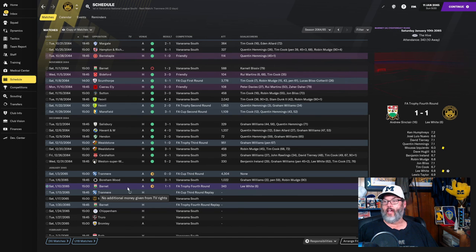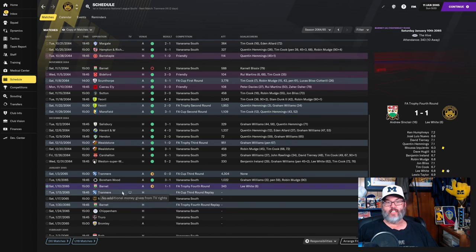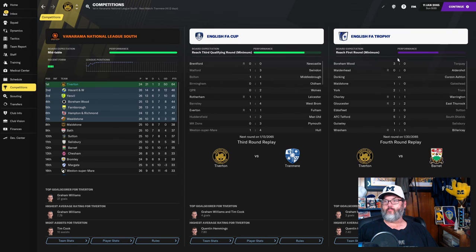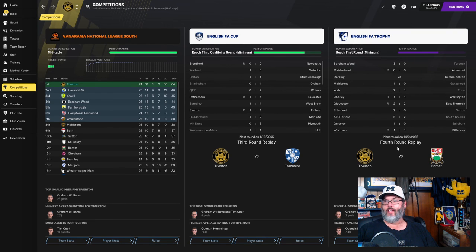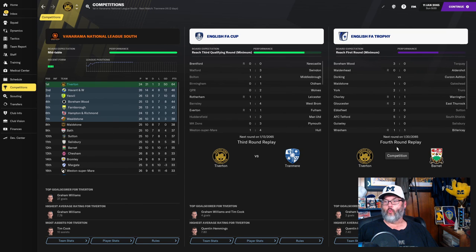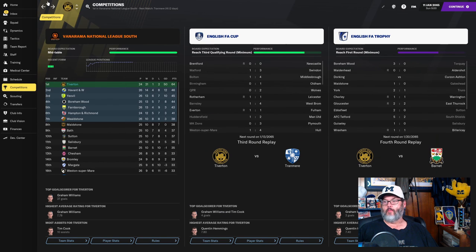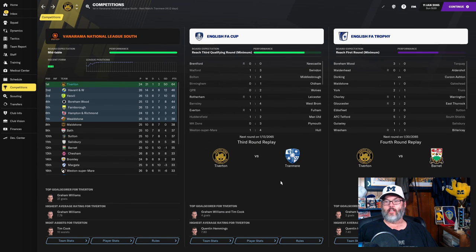Taking a look at the competitions, they wanted us to reach the first round. We're already well past that. We're into a fourth round replay. And Barnett is a club that we should beat. I mean, that's a club that we could beat. So we need to take care of business there.